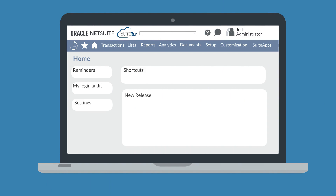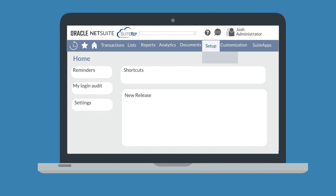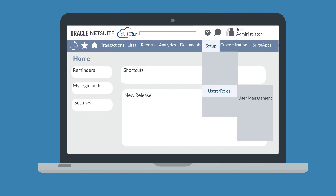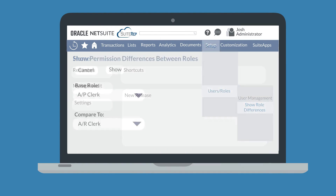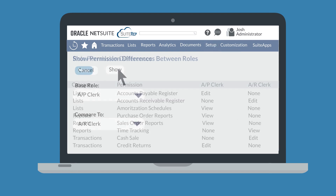The Role Permission Differences page is one tool that may be useful to administrators as they audit the permissions of different roles. To access this page, navigate to Setup > Users & Roles > User Management > Show Role Differences. On this page, you can compare all the permissions that have been given to two roles, which may be especially helpful when auditing similar roles.